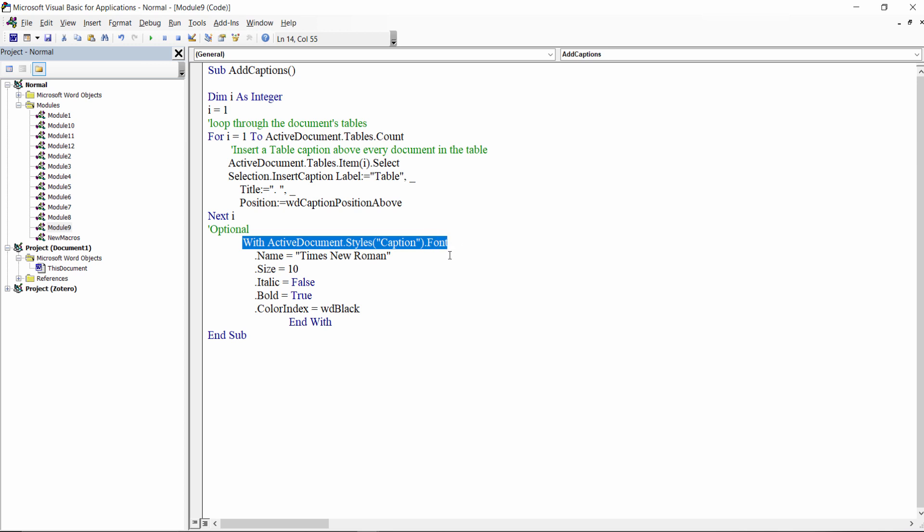Optionally, you can also change the caption style, as I do here, setting its properties, for example the font, font size and font color, and whether the text should be in bold or italics.